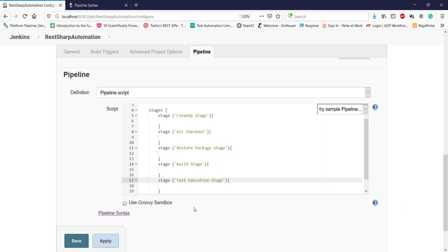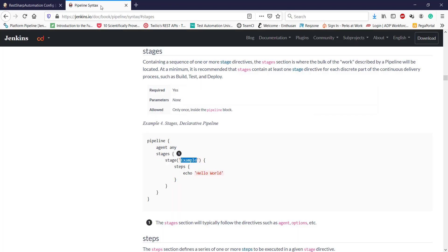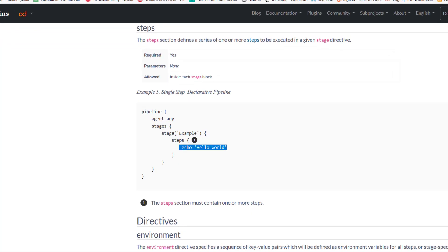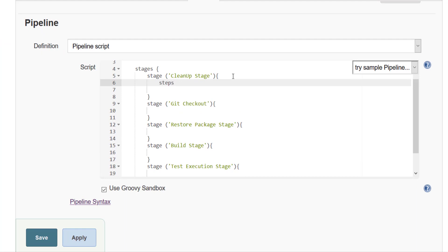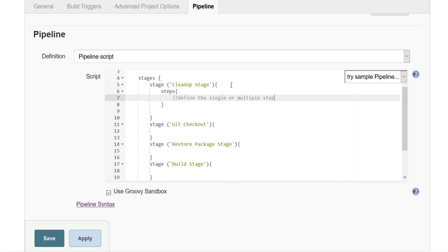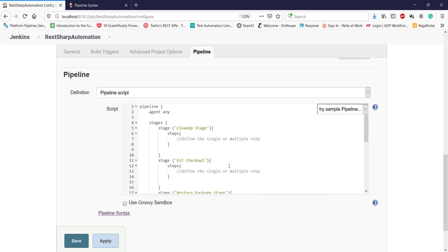As you can see, I have created multiple stages and every stage represents one step in our CI/CD process. Now inside each stage we need to define the steps that are going to execute. I will go back to the documentation and look for steps. We have a steps block, and inside the steps block we need to define the individual step. For now, in every step I am going to print a message using the echo command, which is a Windows command.